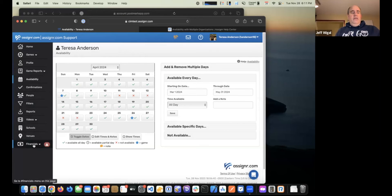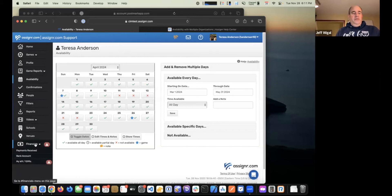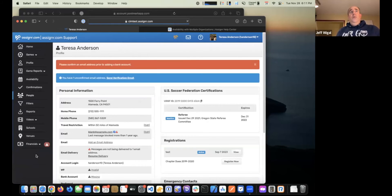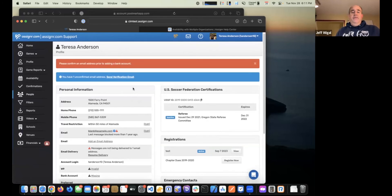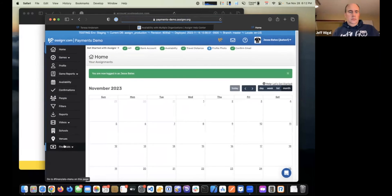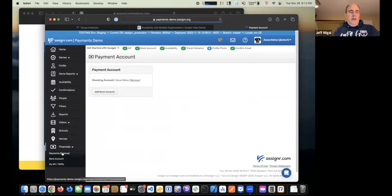If you're going to be paid by direct deposit, you'll also want to set up your bank account and your W9. If you click on the Financials menu, there'll be options for bank account and W9. Under bank account, there'd be a button to add it. You would give your bank account a name — for example, 'Jesse's Chase account' — then put in the routing number and account number.